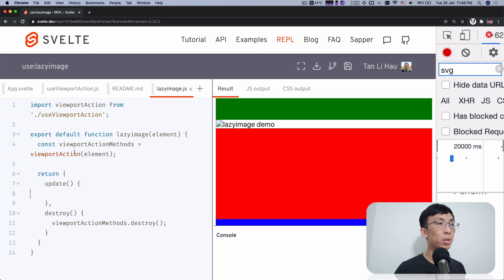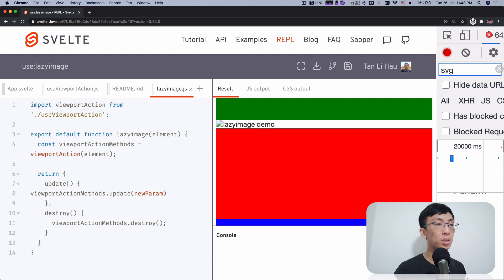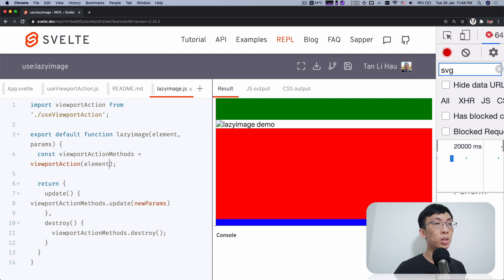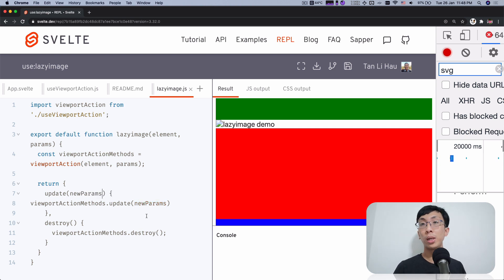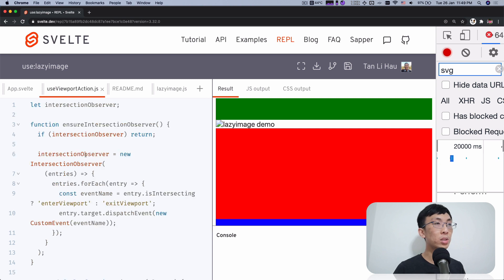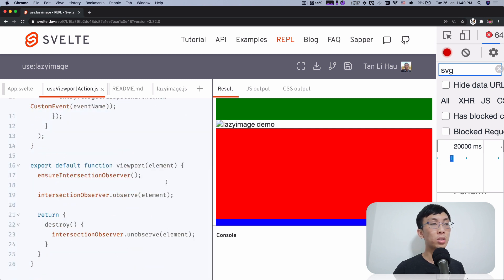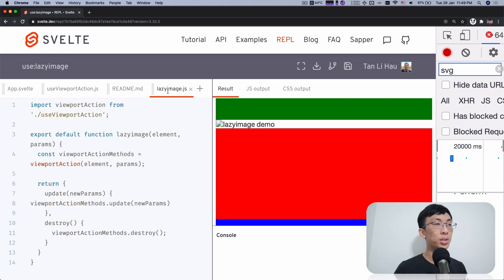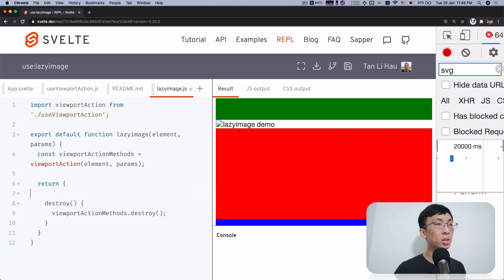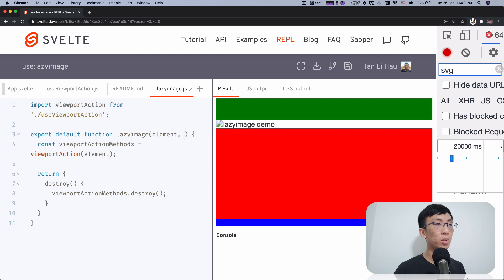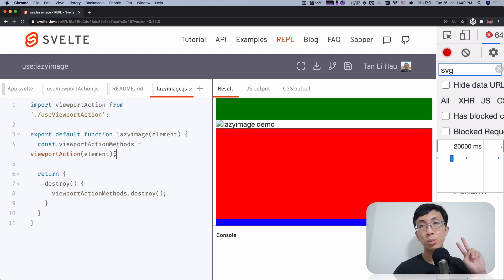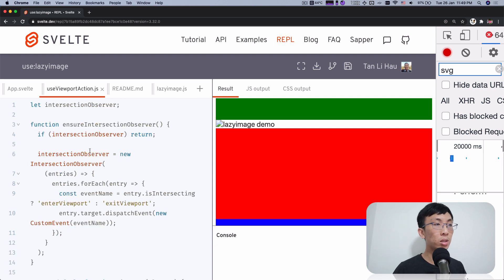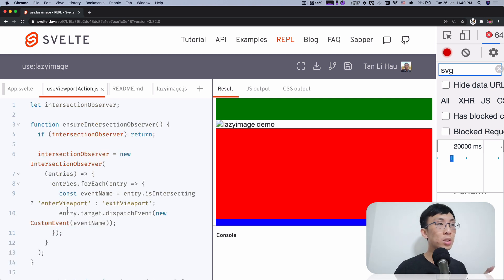So if you have something like an update and it's relevant to your action, then probably you can also call like update with the new params. So probably over here you have a params and pass it in. And if you have something updated, you can call updates method of that viewport action methods as well. But in our case, we don't have it. Our viewport actions does not take any params, does not return us any updates. So we're going to remove this. So once we use the viewport action, remember what happens? You have two new custom events, the enter viewport and exit viewport. And what we're going to focus now is just the enter viewport.